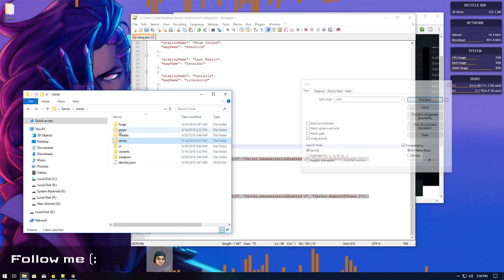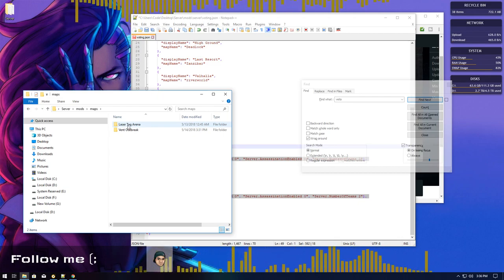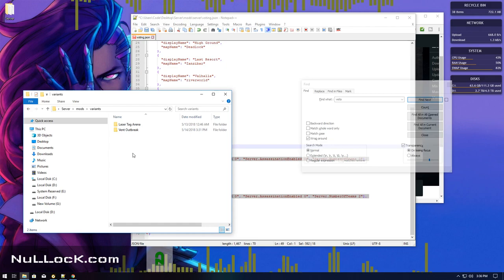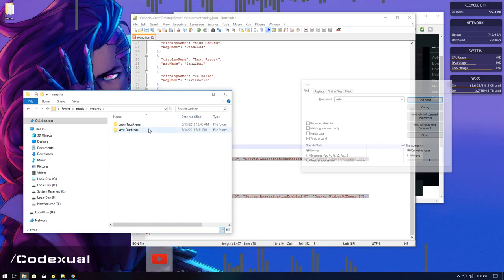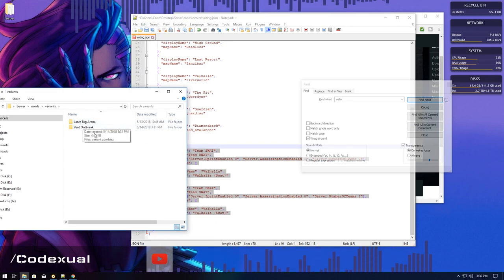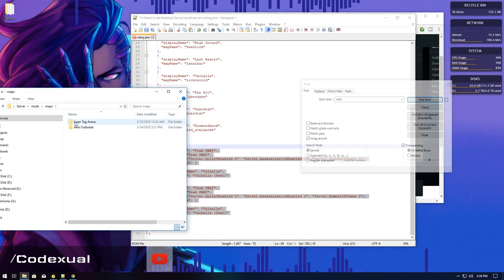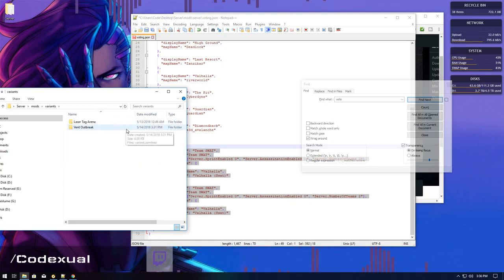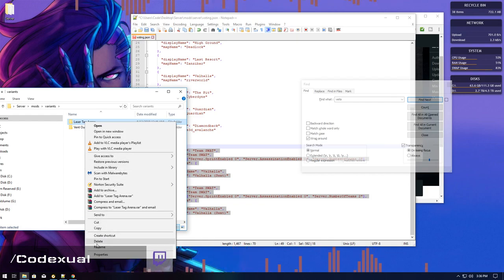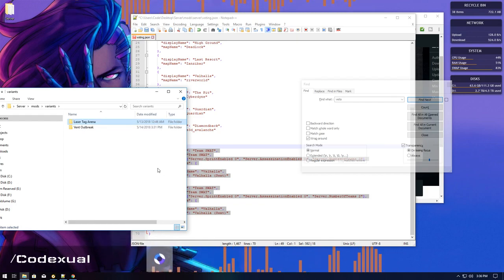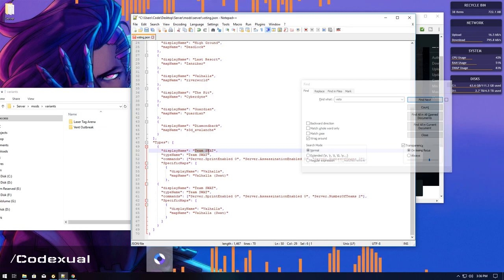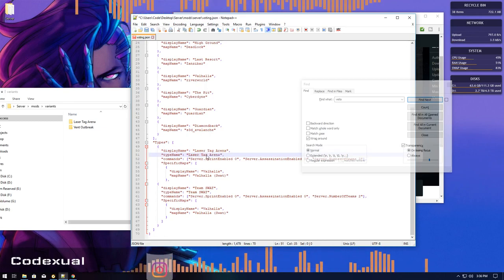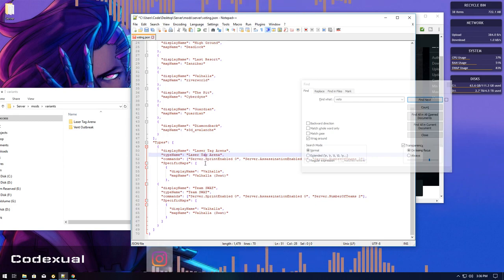From the maps folder we have the laser tag arena and the vent outbreak. Now, remember how I said I like to keep the folders the same names in both of them. Laser tag arena. And if we go back to the maps, laser tag arena. Vent outbreak. Vent outbreak. I like to keep everything the same because if we copy that and we put in the variant, which is right here, these two lines right here, then for the maps, which will be right here.